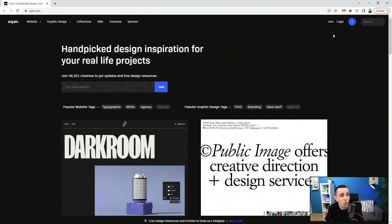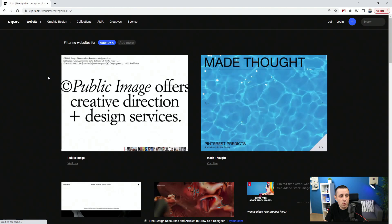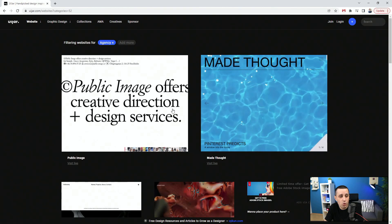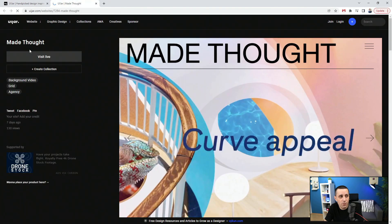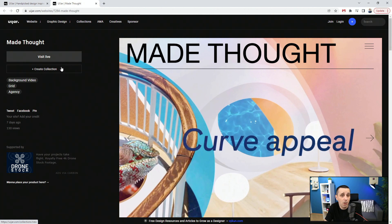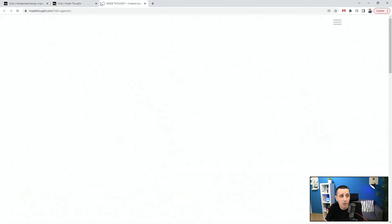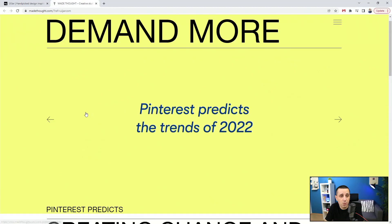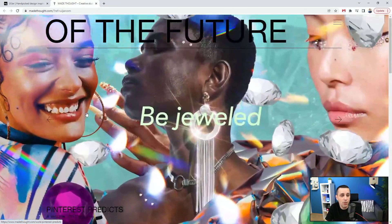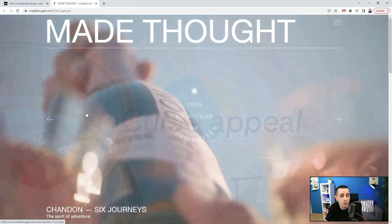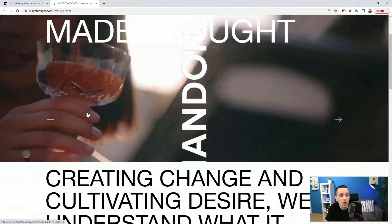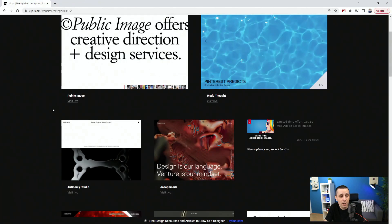Next up we have uijar.com, handpicked design inspiration for your real life projects. You can join their email list if you want to and you can see popular website tags. So let's go with agency for example and it's going to show me these different agencies and you can see them live. So if I open up this one for example, I can see how it looks like. I can create my collection because I can join or log into this website. And finally I can visit live and see how this website looks like in real life, so I can check out their transitions, I can check out how the typography works and how the position of these elements works.